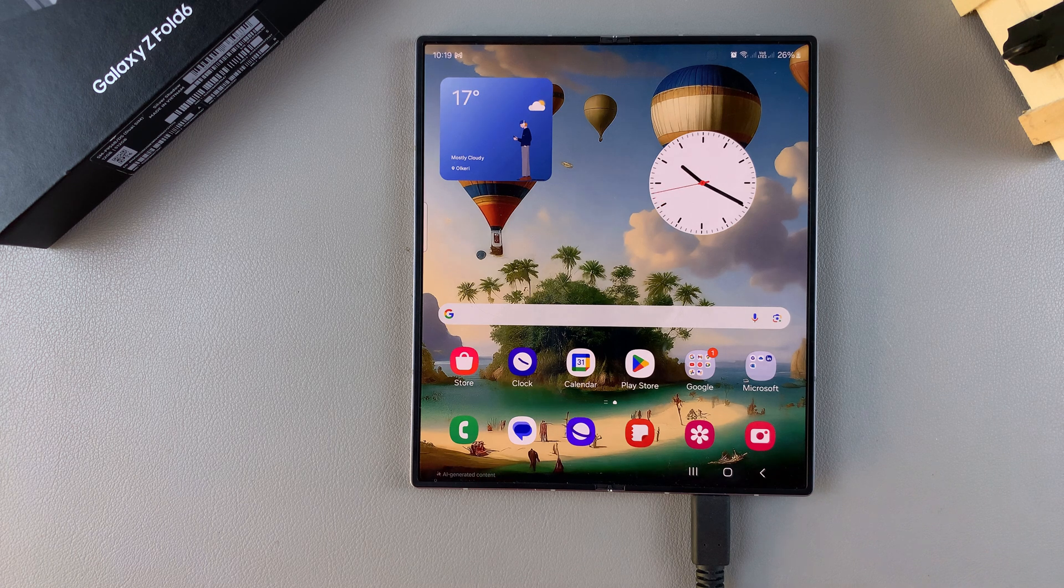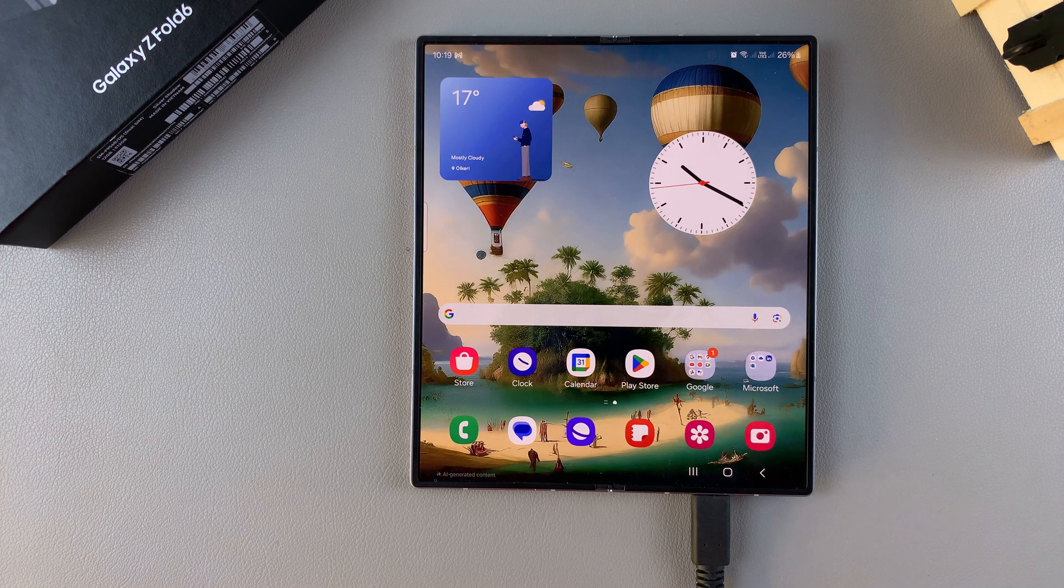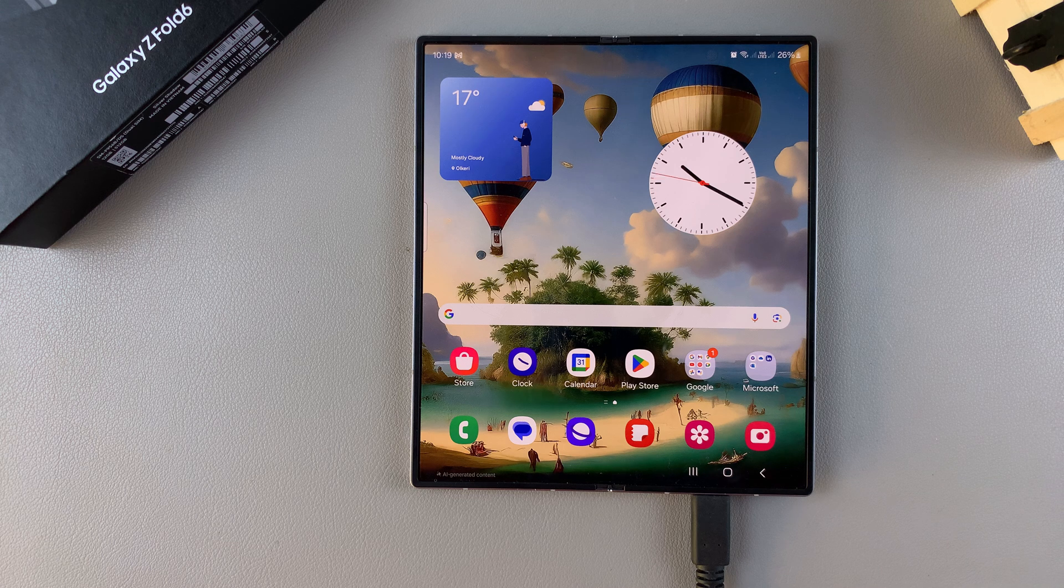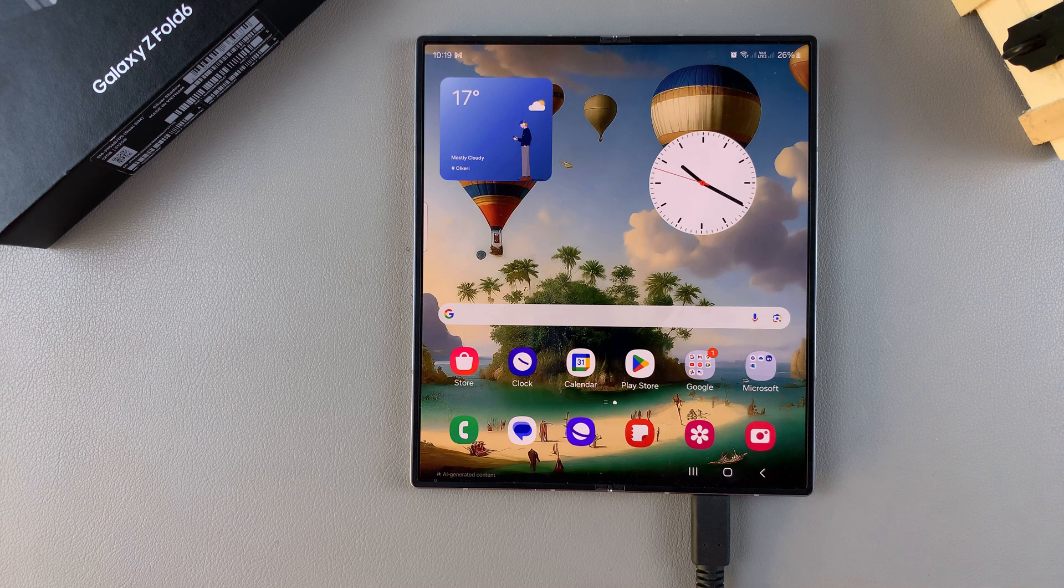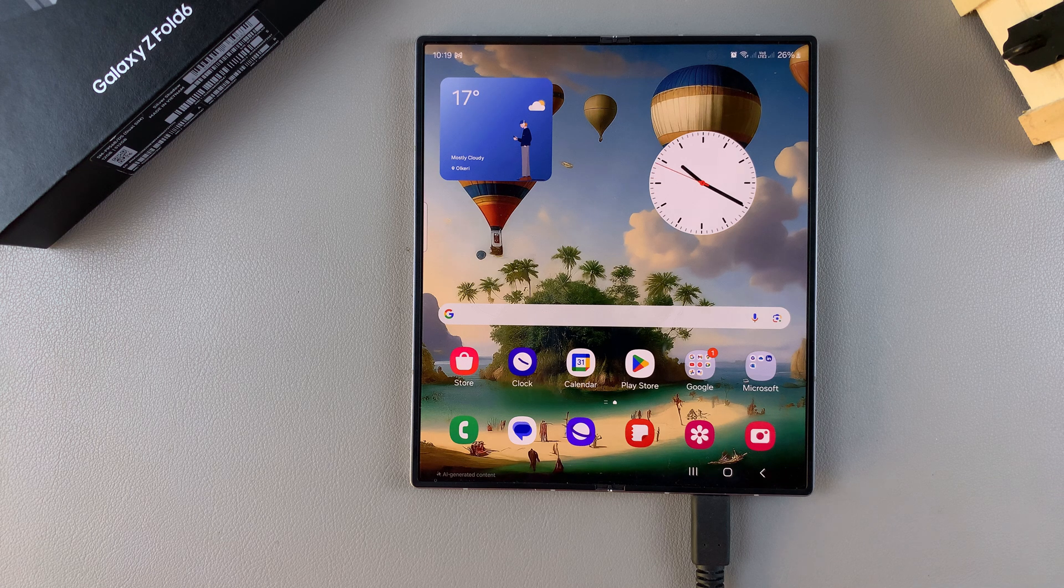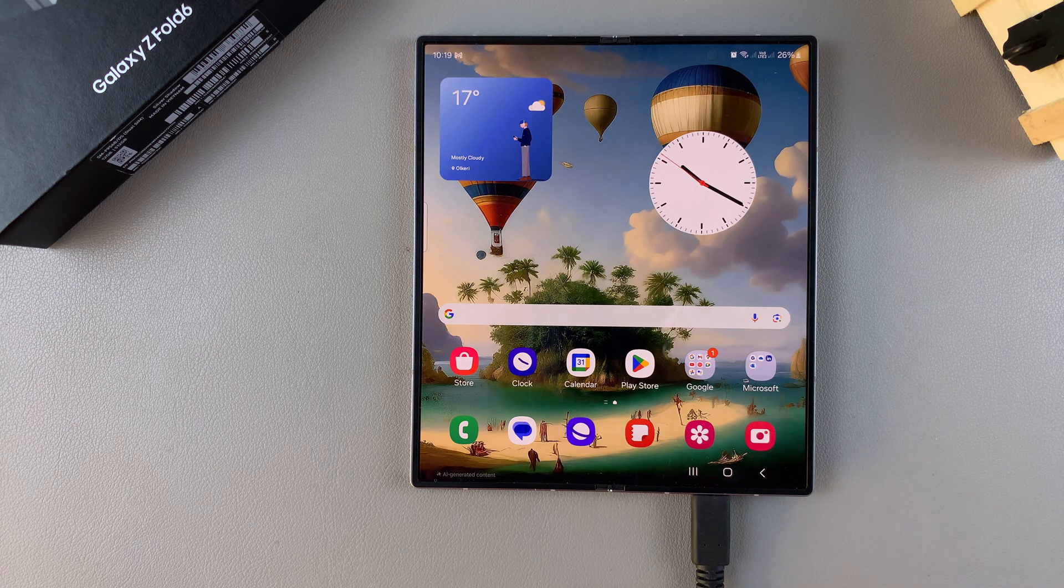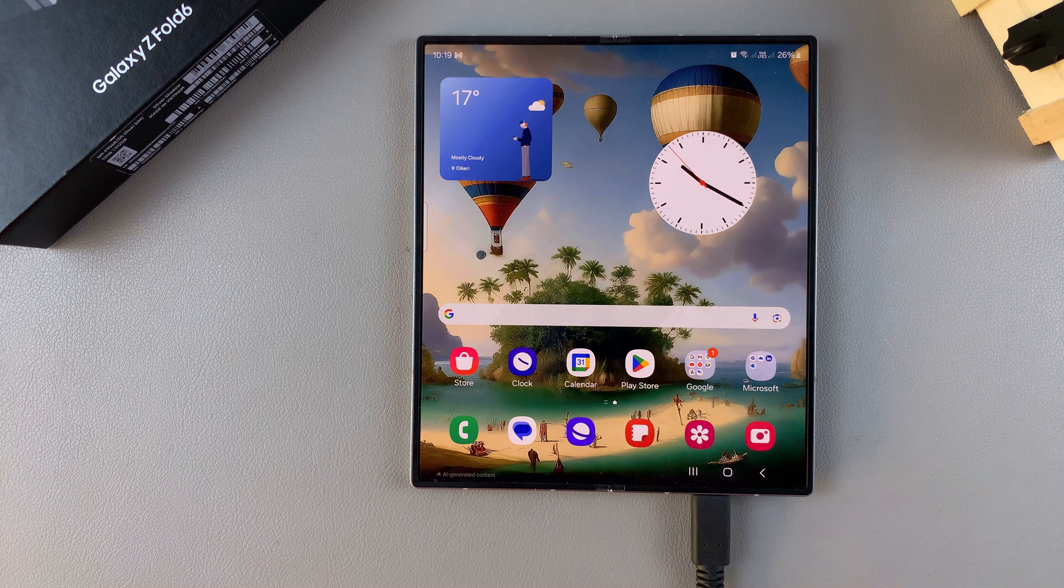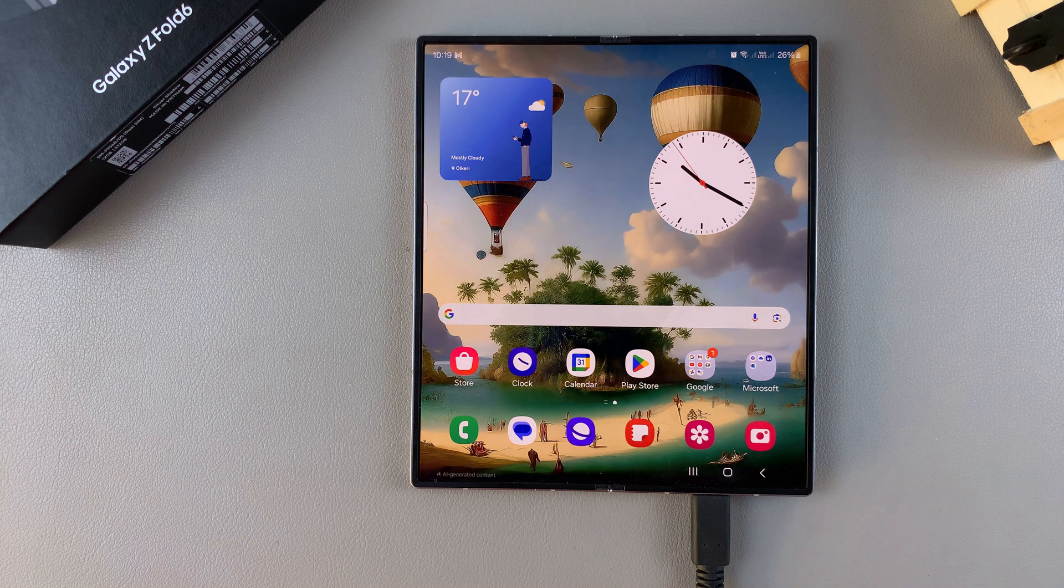Welcome back, and in today's video I'll be guiding you through the process on how you can permanently delete any photos and videos from your Samsung Galaxy Z Fold 6.